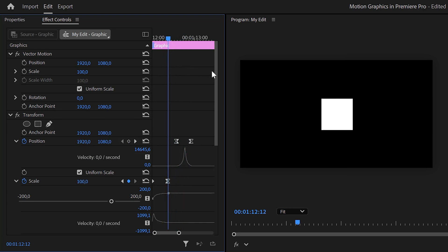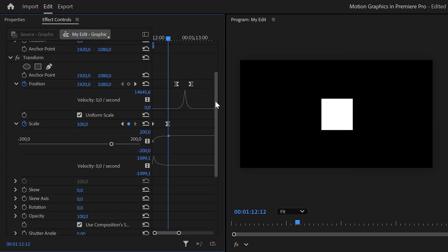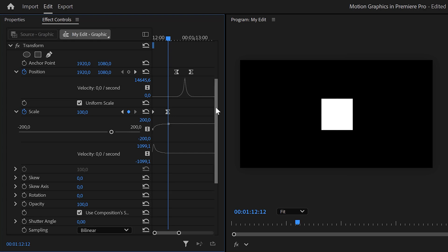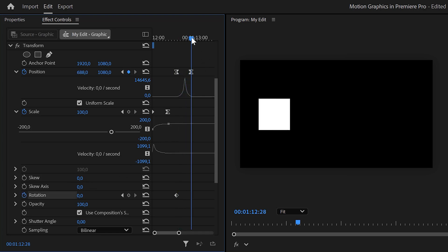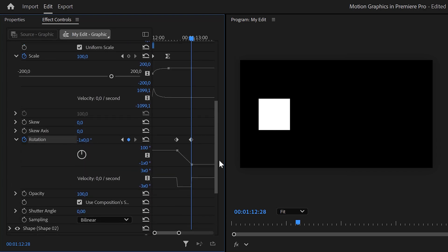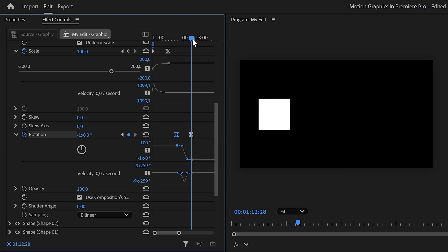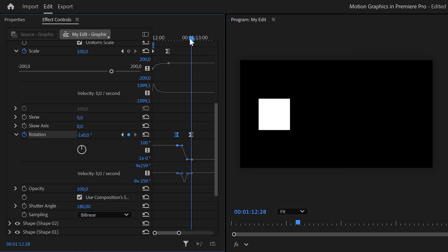Next we're going to make these shapes rotate. Find the rotation property on the transform effect — we want the rotation to be in sync with the position animation, so make sure the playhead is at the same spot as the first keyframe. Set a rotation keyframe, move the player to the second position keyframe, and set the rotation to minus 360 so it makes one full rotation to the left. Ease both keyframes to make the animation super smooth, then set the shutter angle to 180 degrees for motion blur.